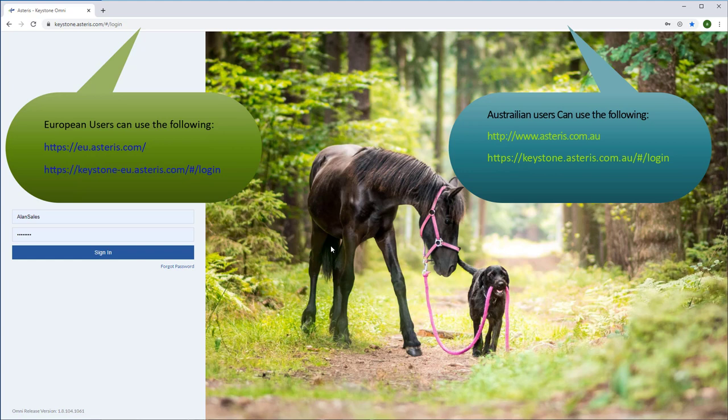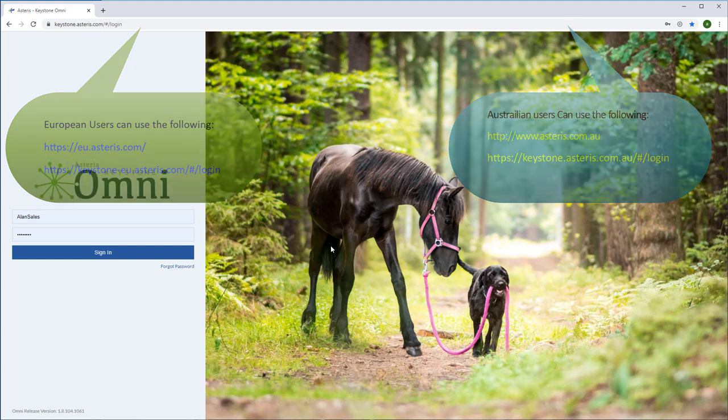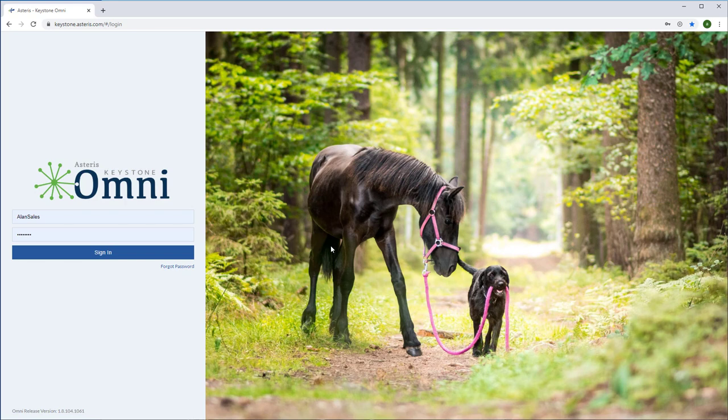Keystone Omni allows you to log in and view your images from any device—PC, Mac, laptop, tablet, or even your mobile phone—just as long as you have internet access and an up-to-date modern browser like Chrome, Firefox, Microsoft Edge, or Safari.